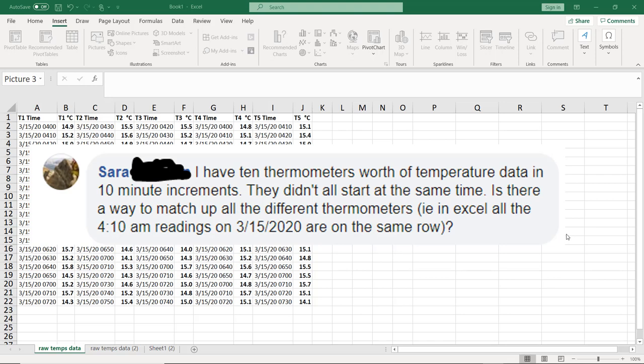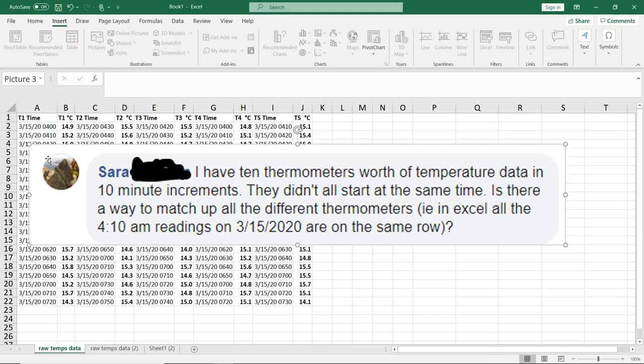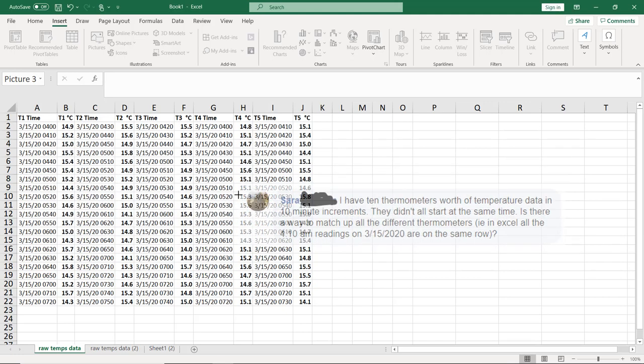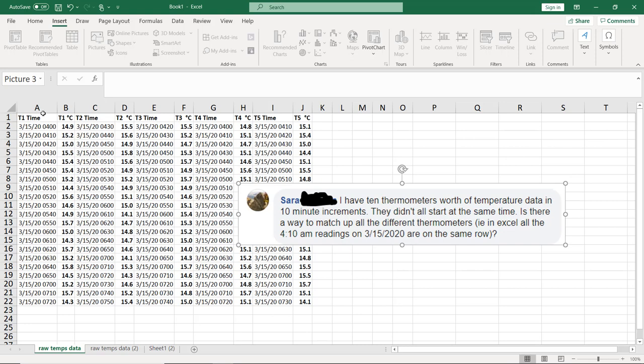Sarah asks if she has 10 thermometers worth of temperature data in 10-minute increments, but they didn't all start at the same time. Is there a way to match up all the different thermometers? Here we have just five so that it fits on the screen well. Five different temperature readings: T1, 2, 3, 4, and 5, and timestamps that are close but not quite lined up on 10-minute increments.